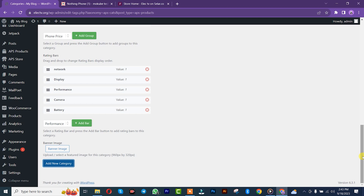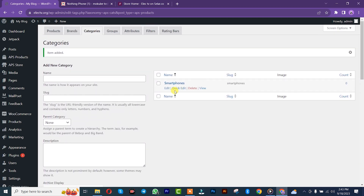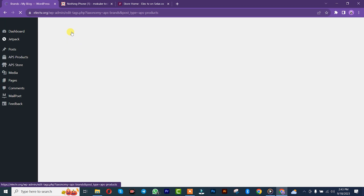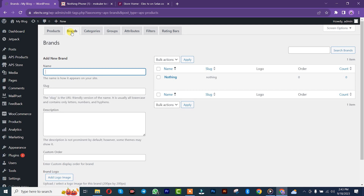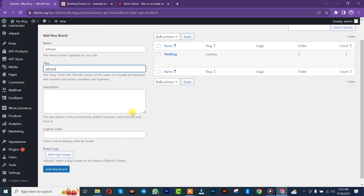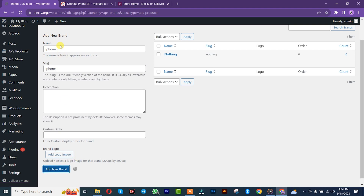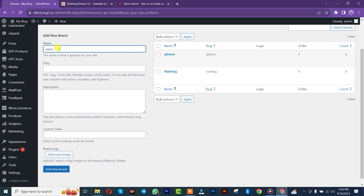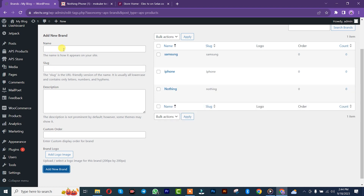We just successfully created our category. The next step is to create our brand. You can simply create any brand you want — for example, iPhone. You can create iPhone as Apple. After that you can insert the Apple logo here if you have one. You can also add Samsung, and you can also add Huawei.